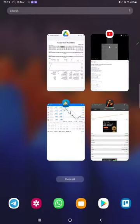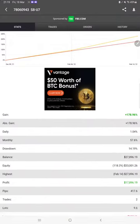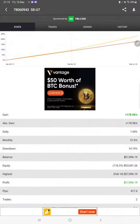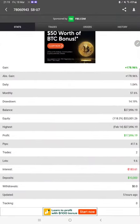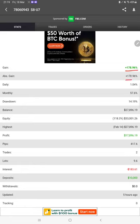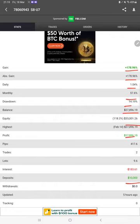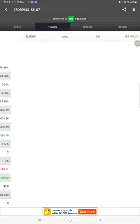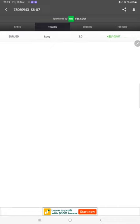Starting with a new update, here we have a MyFXBook. You can check the complete details here: total percentage of gain, daily return, monthly return, balance, equity, profit, deposit amount, and the updated MyFXBook ratio.